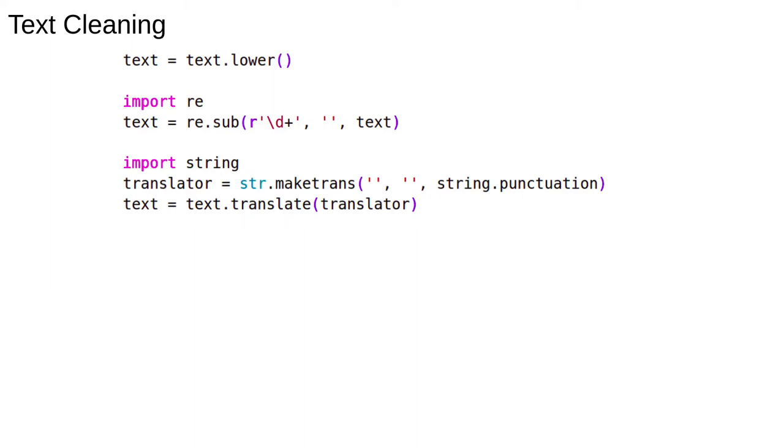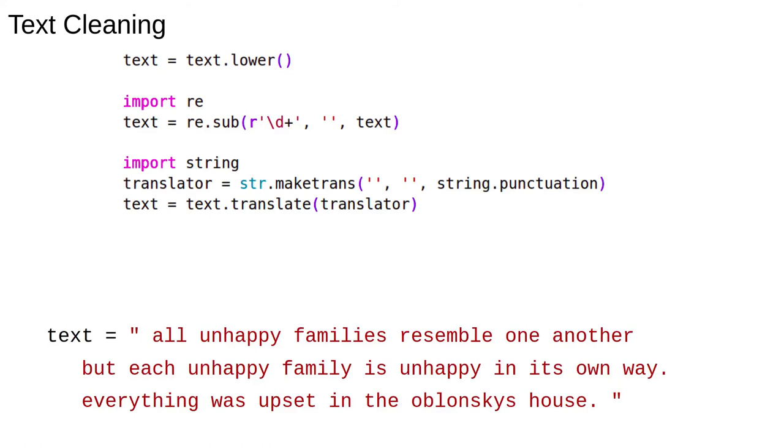If you want to later split a text into sentences, it can be useful to leave in the full stops. It can also be useful to leave in apostrophes to distinguish between its as in it is or its as in belongs to it. Here's the output.